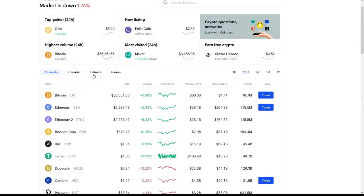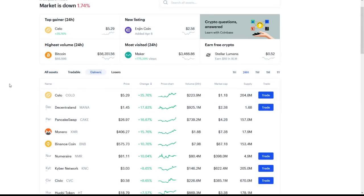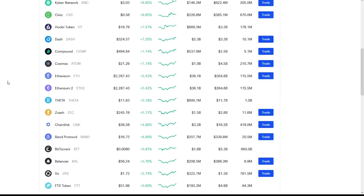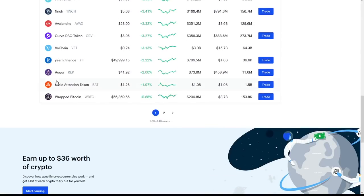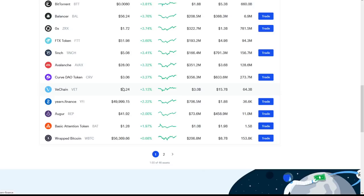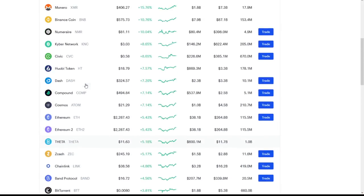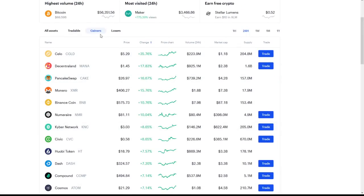If we take a look at the gainers, we looked this morning, there was pretty much no gainers. There's maybe eight or ten gainers. Now we have two pages, 46 assets of gainers. We're seeing a lot of green in the market right now, a lot of increasing going on. This may be your last chance to get in at a decent discount on some of these coins.